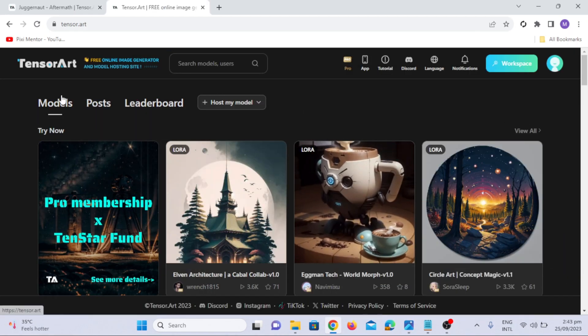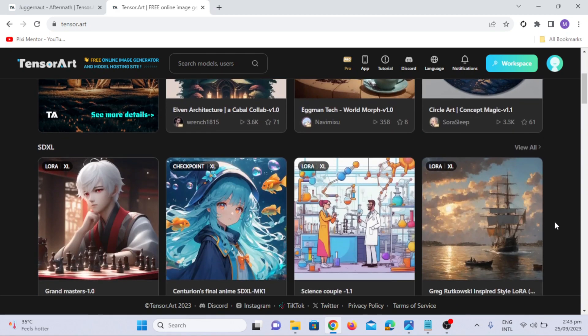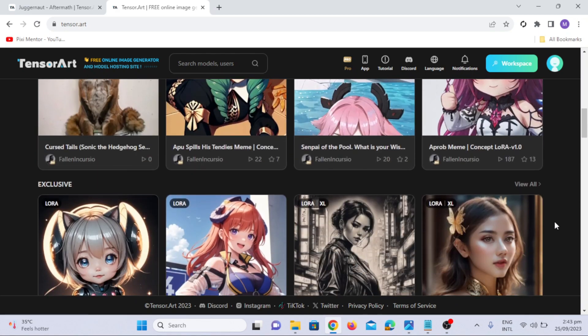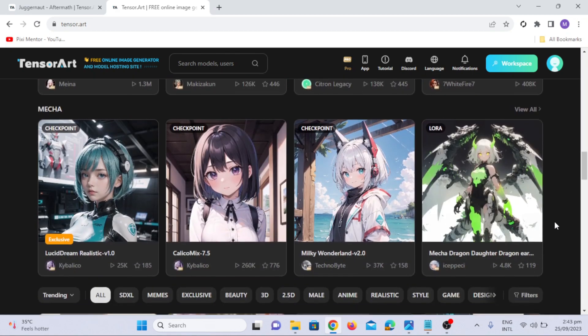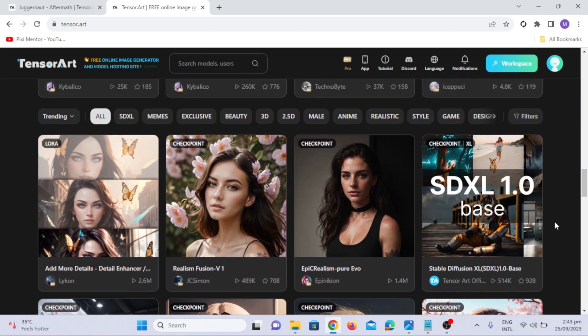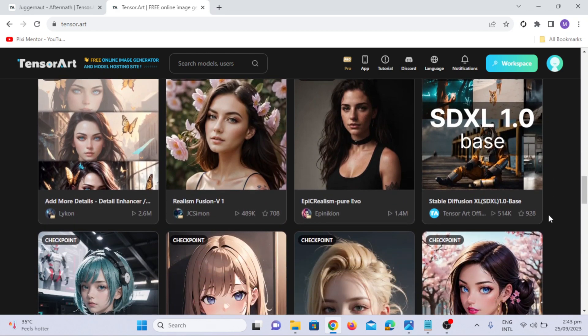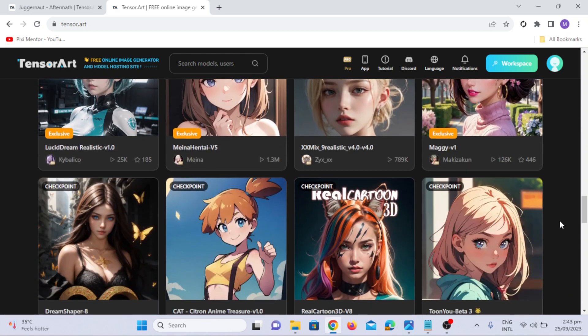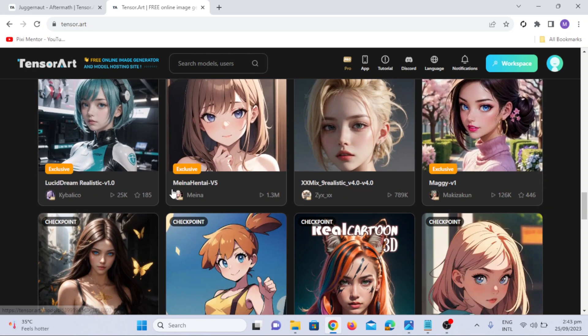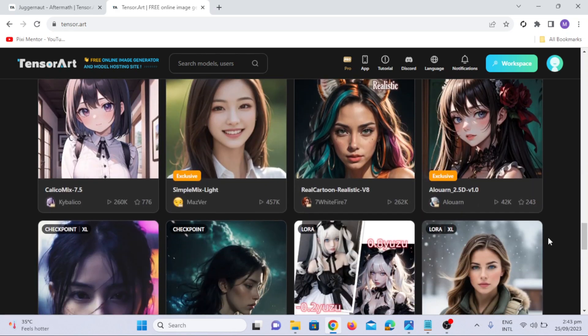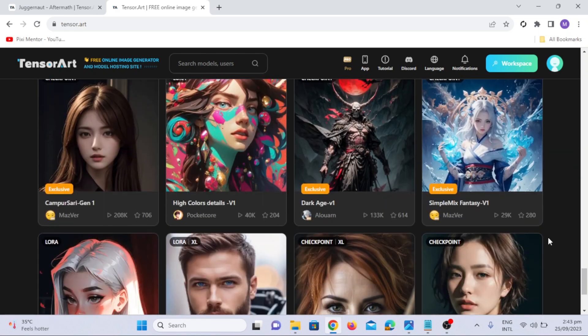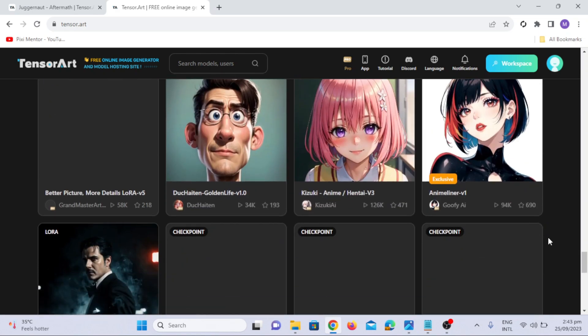Say hello to TensorArt. The tool we're using today is none other than TensorArt, and the best part is, it's completely free. As you can see on the screen, TensorArt offers a wide array of models that cater to different artistic styles. Whether you're into cartoons, anime characters, photorealistic artwork, or fantasy creations, this tool has got you covered.